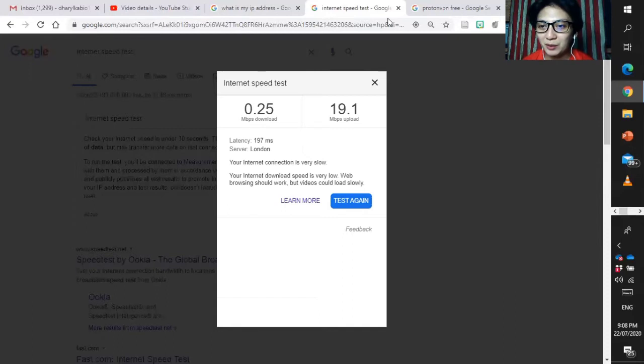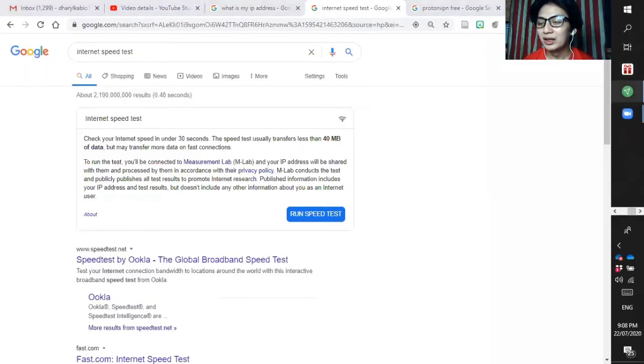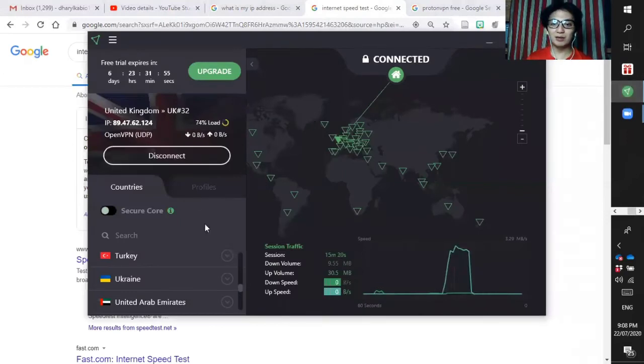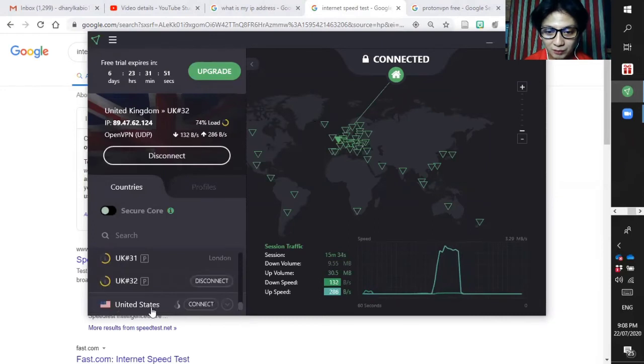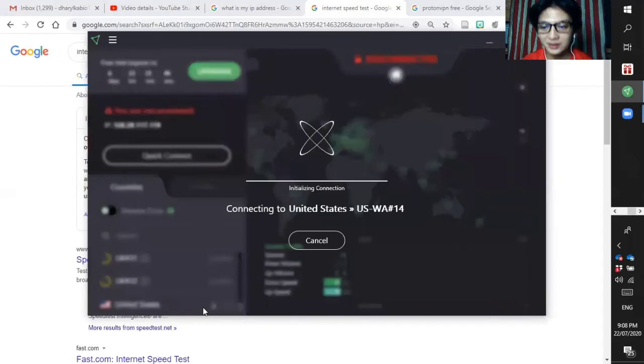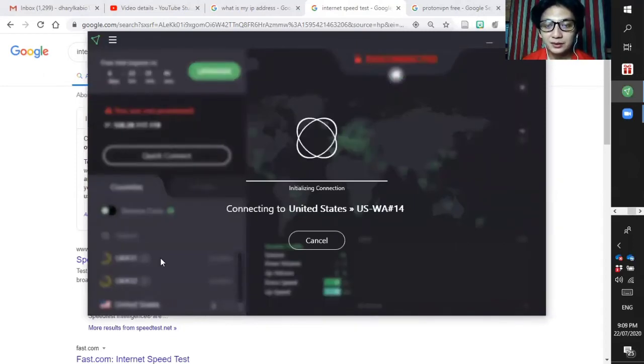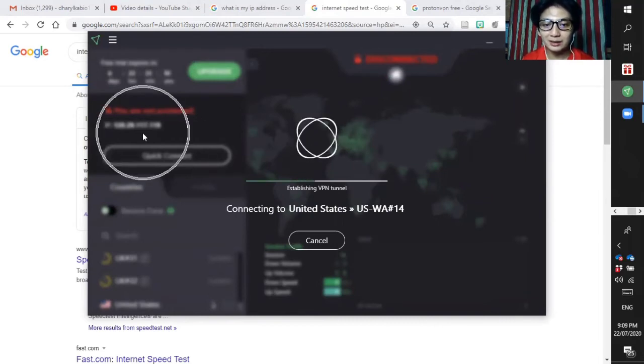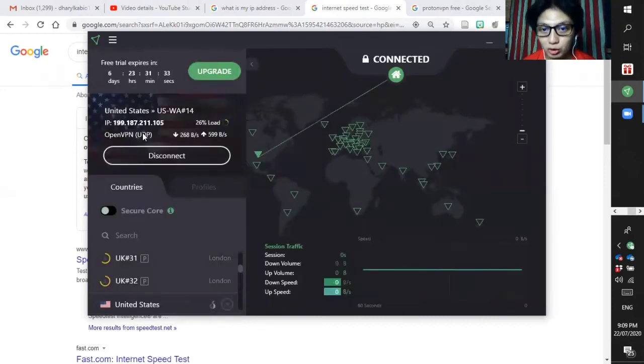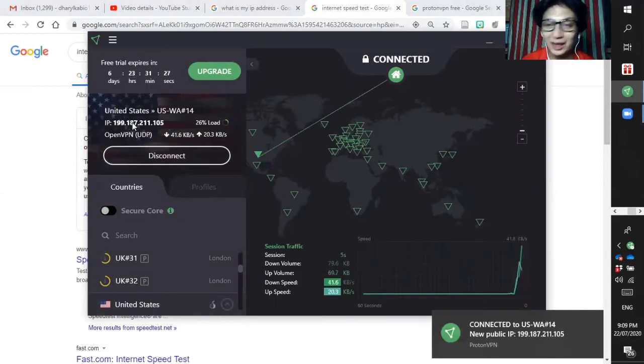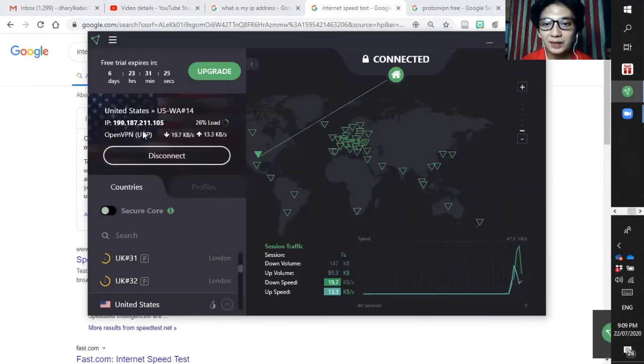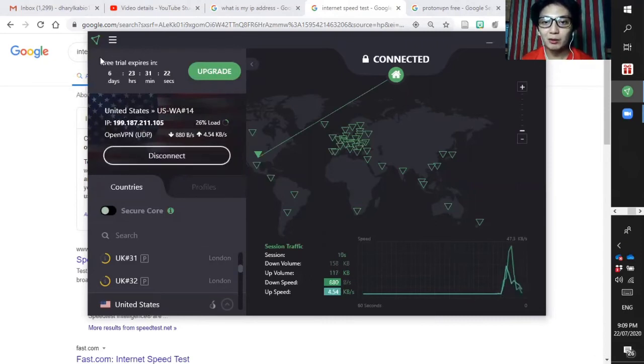We are now connected in United Kingdom and that's how you change the IP address. Now let's disconnect and let's try again the other one. Let's connect to United States. So here you can see the IP address change from time to time, whatever country you use or you will choose. We have now the new public IP address of 199 in the first digits. By the way, this one is just a free trial so I only have 7 days.